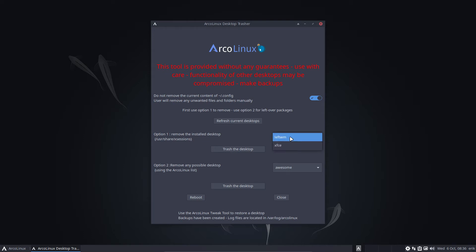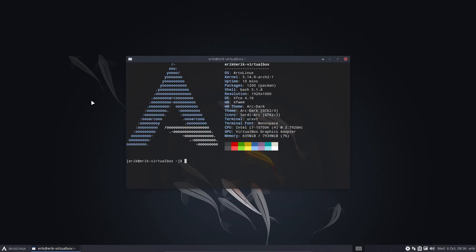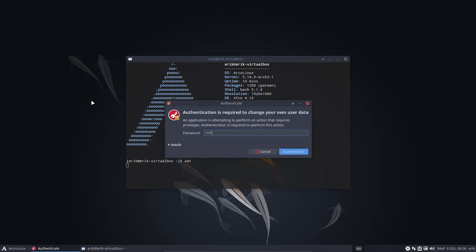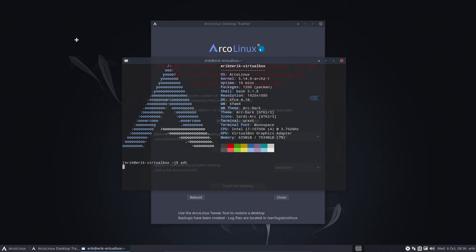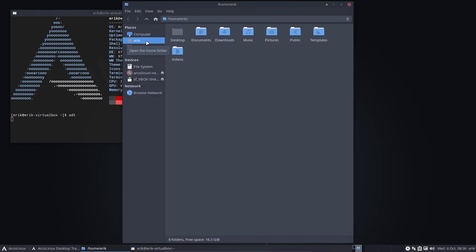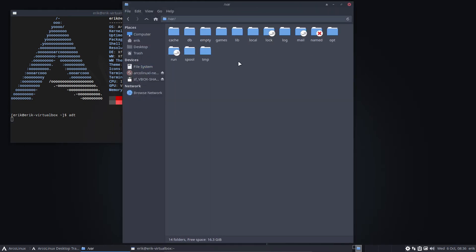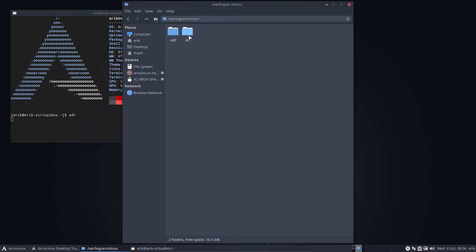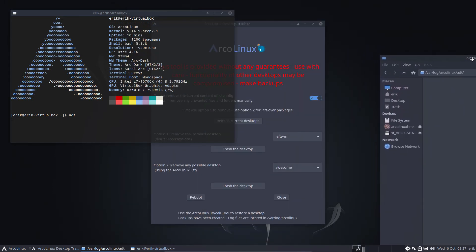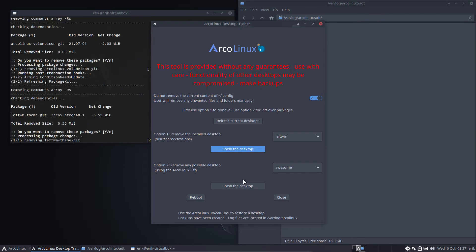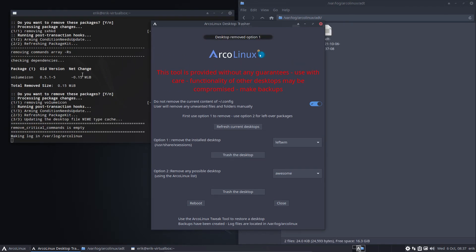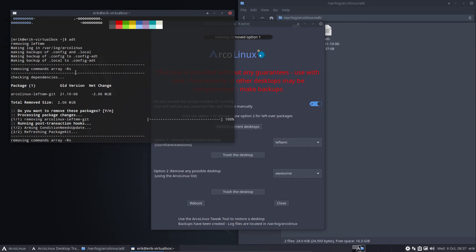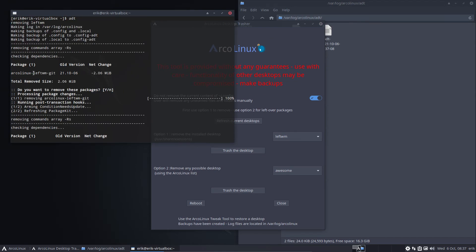These are the things that we have on our machine. We decide to kick out LeftWM. We trash the desktop. Again, if you want to know more, ADT. Launch it from the terminal. See what happens to your machine. We've provided you a log file. Go and have a look at the log file. What happens to your machine? Var log ArcLinx. ArcLinx desktop treasure. So when we trash the desktop, this happens and you can scroll back up and see what's going on. So we are going to remove some stuff LeftWM.